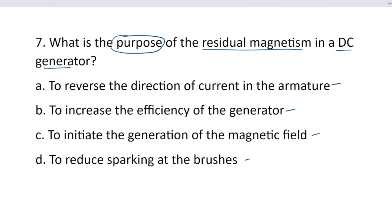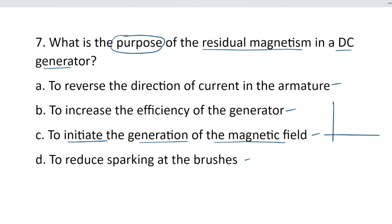Residual magnetism: when the supply of electricity is removed, the magnetic properties that remain are equal to the residual amount. Residual magnetism's main purpose is to initiate the generation of the magnetic field. Looking at the open-circuit characteristics — the E0 versus field current graph — the voltage starts at a value A2 even at zero field current, that starting voltage is the residual magnetism.